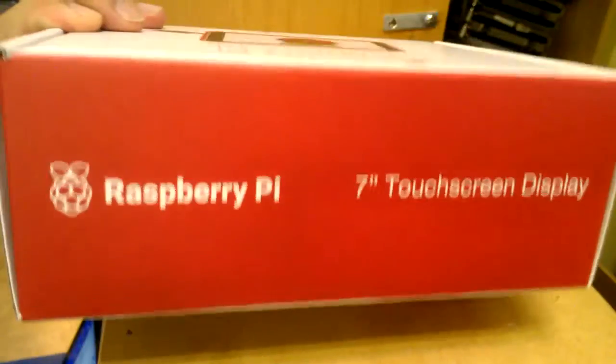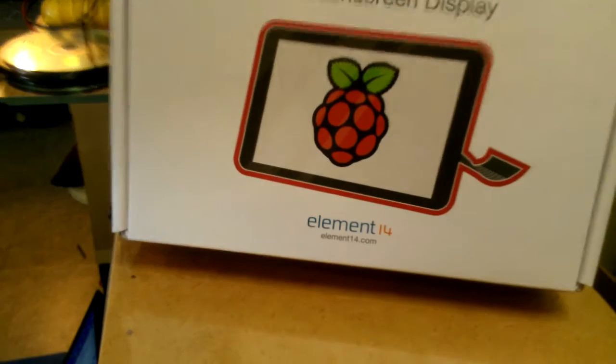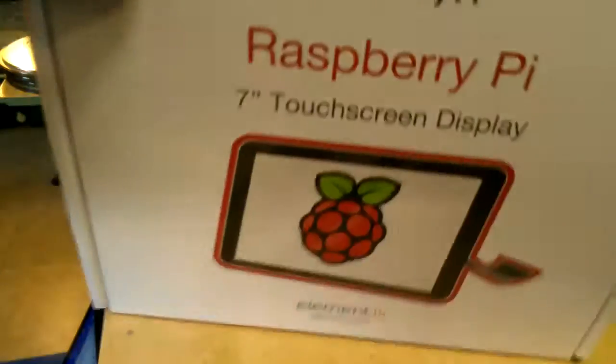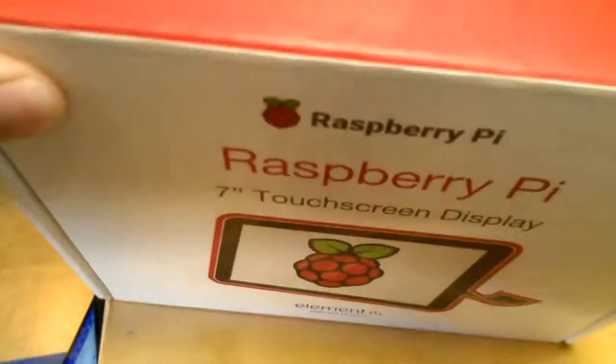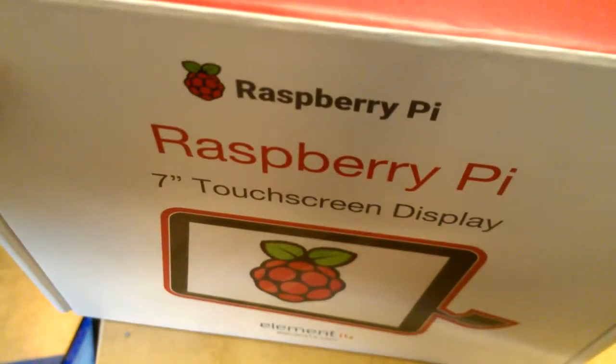So here's the box, nothing here. Here's the front of the box, there's my Pi touchscreen.